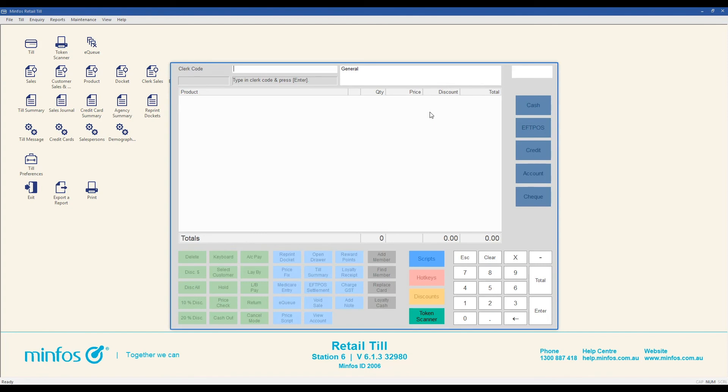The cancel sale function can also be used when you are logged into the TIL but have not yet scanned any items. This will log you out of the TIL so another staff member can use it.